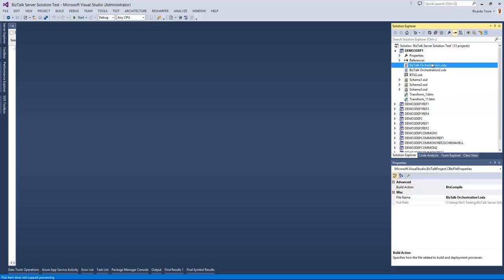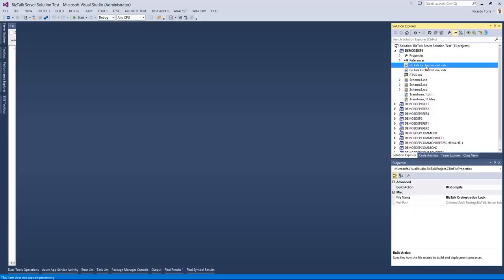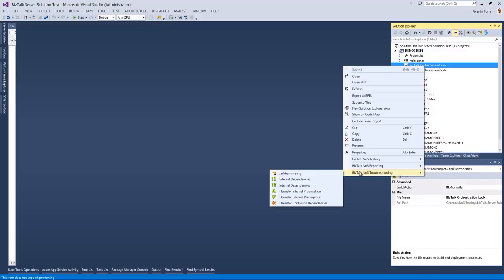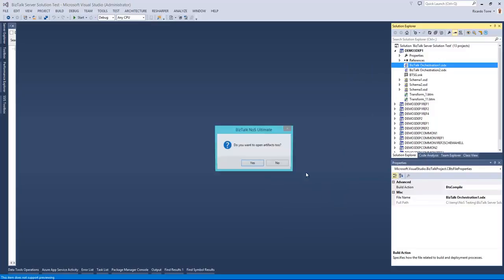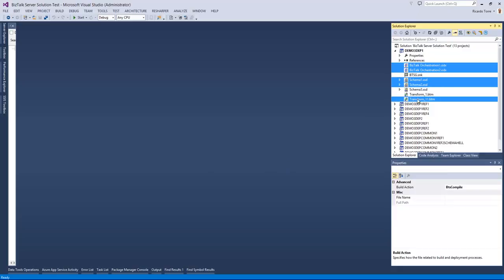In a similar way, we can compare internal dependencies and then recursive internal dependencies that might be affecting orchestration 1. Let's use this as an example. And so if I go here and click internal dependencies on orchestration 1, as you've seen before, we are actually using orchestration 2, schema 1 and 2, and transformation 11.